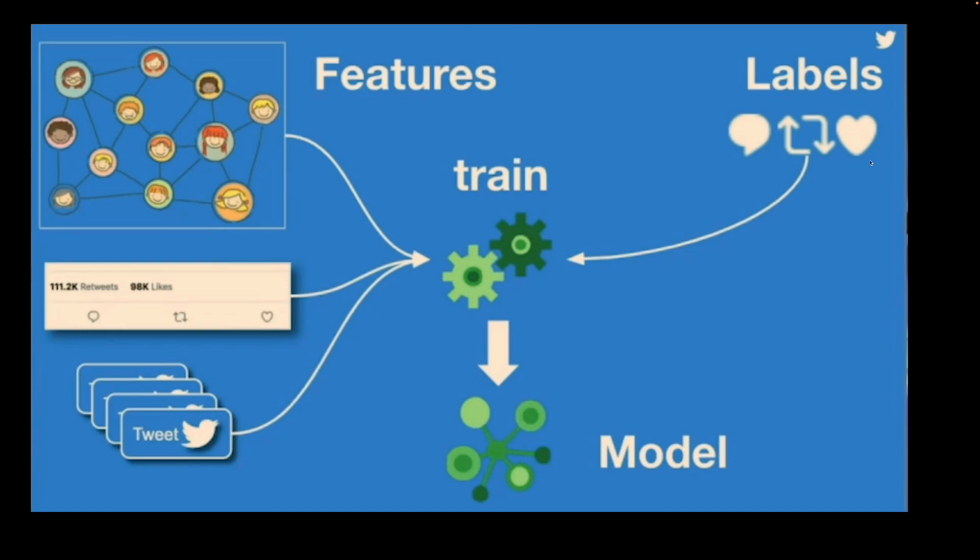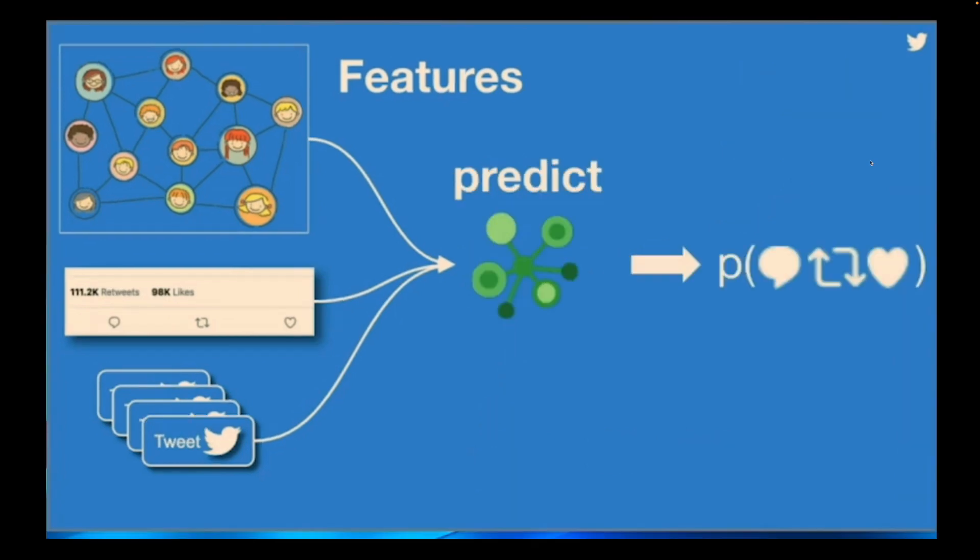In Twitter's case, the features are social graph, how many likes or retweets a tweet gets, and the labels are your interaction with the tweet, such as clicks, retweets, likes, or comments. Twitter then uses the model to make predictions of what you want to see, and shows them in your timeline.